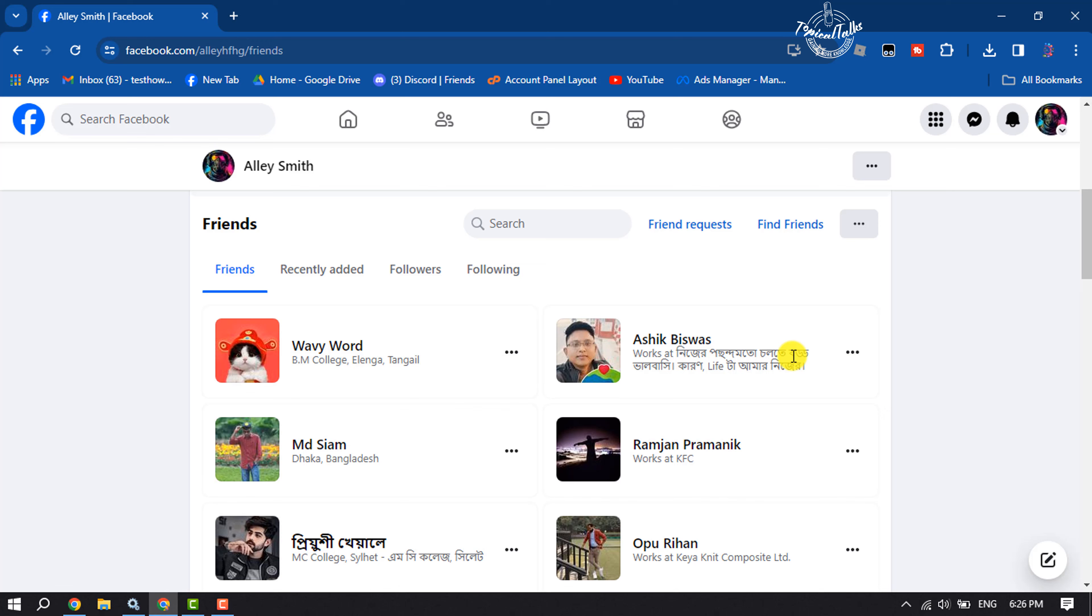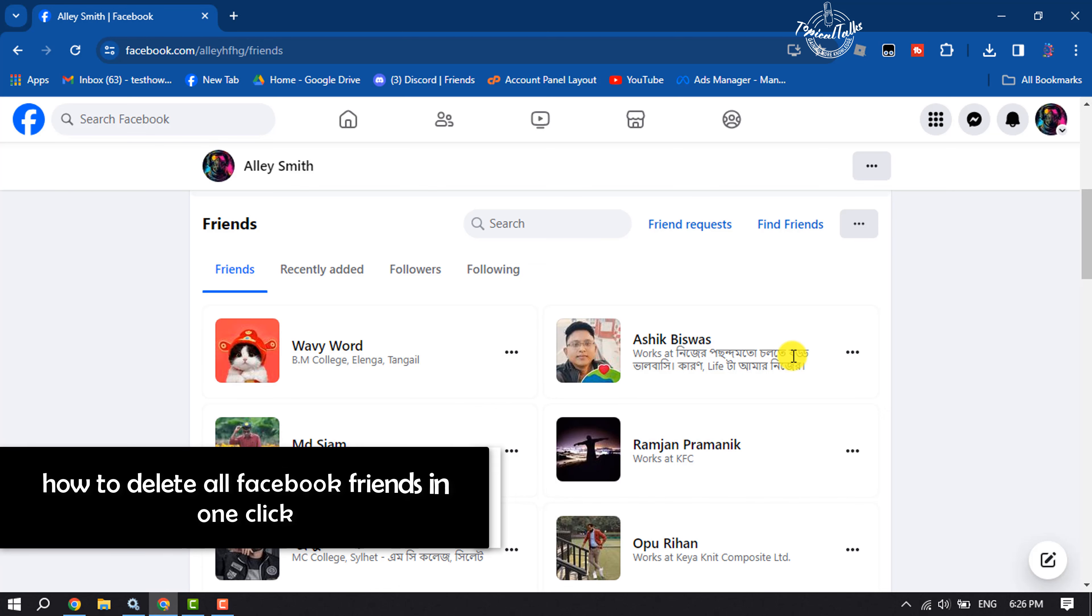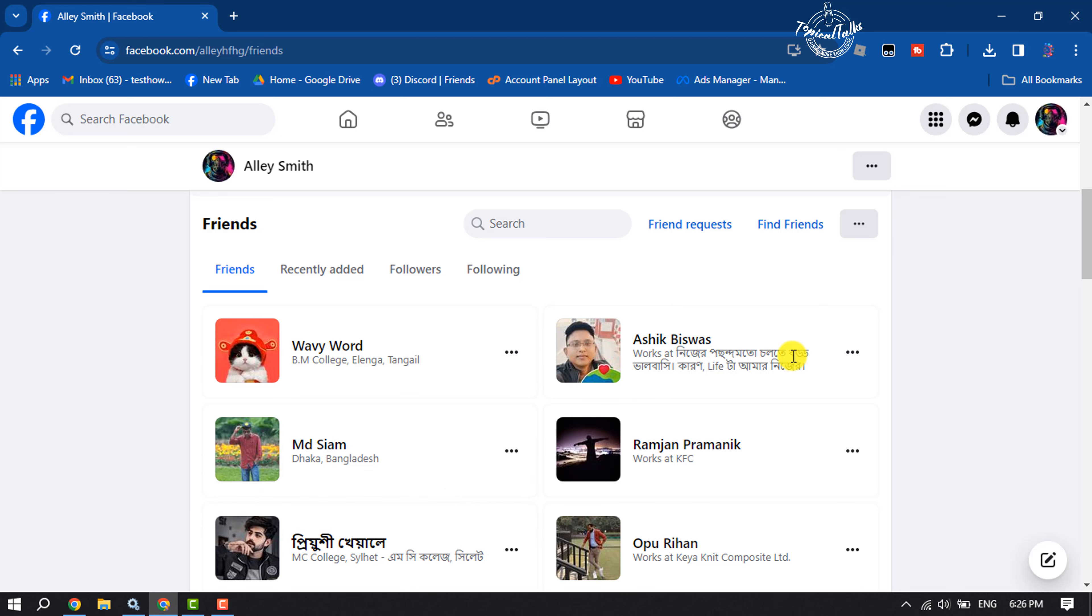If you have hundreds or thousands of friends on your Facebook profile and want to unfriend or delete all of them at once, I will show you how to delete all Facebook friends in just one click.